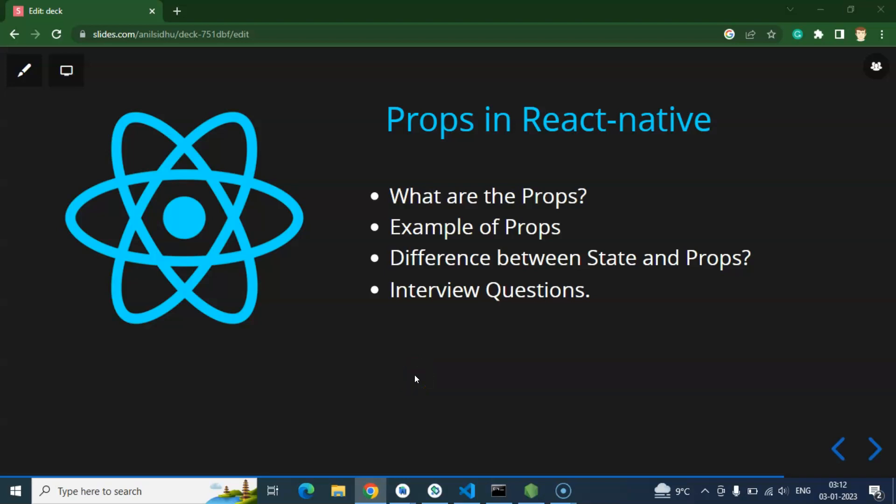Hi everyone. Now we will talk about props in React Native. Props are a really important feature of React Native because without props you cannot send data from one component to another component. Now let's start with the points of this video.